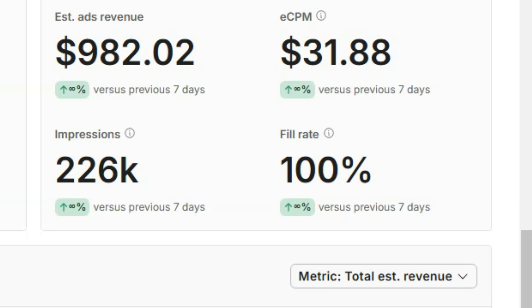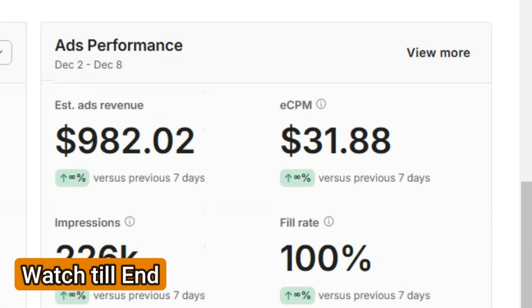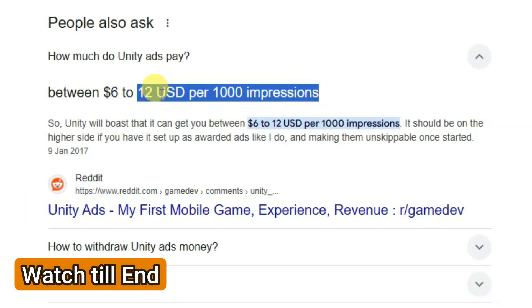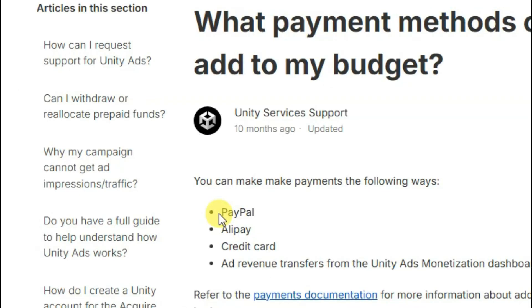Unity is the best and most popular trusted network. You can earn up to 12 dollars per thousand impressions. You can withdraw your money through PayPal, Alipay, credit card, wire revenue transfers, and bank transfer.